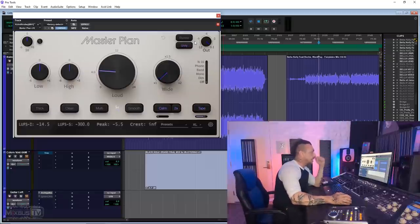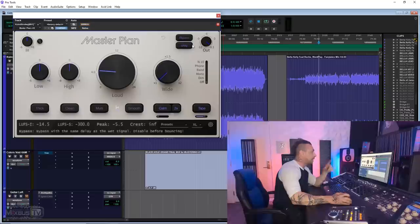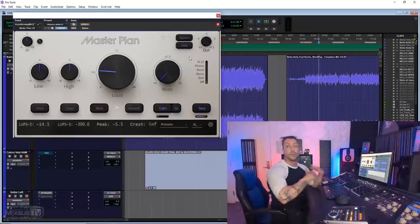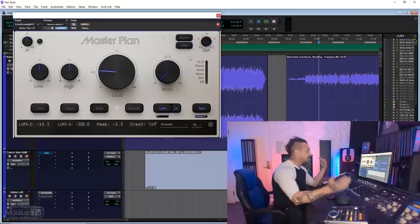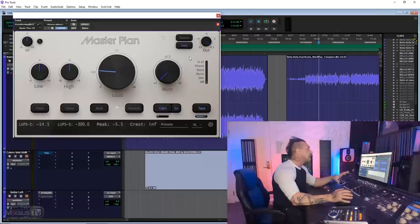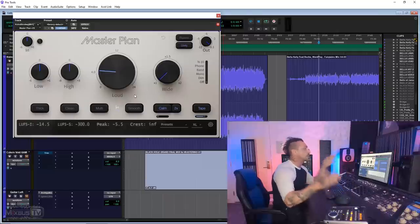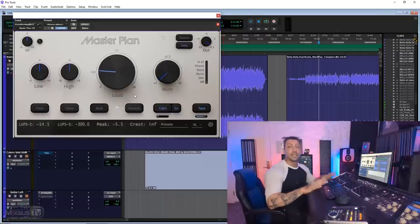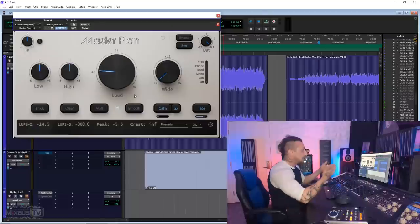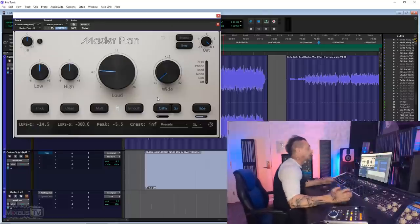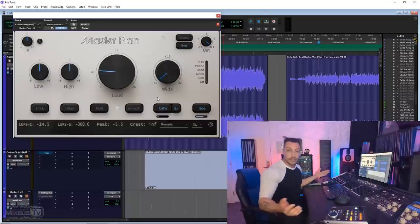Input level, output level at the top, bypass button, and very welcome, unity button. So when you process things and you move the loud, the width, all the saturation, the level is automatically compensated. And that's what we are going to use for the most part for this example. So let's start and see how it sounds.